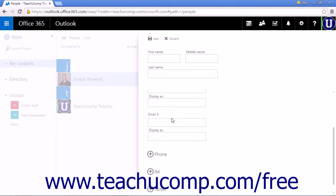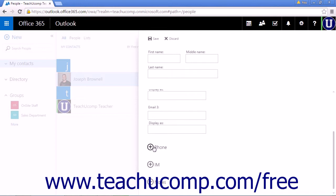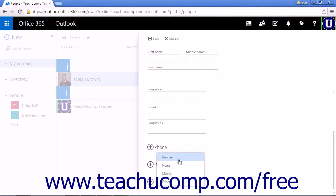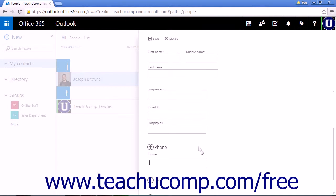To add a phone number, click Phone, and choose Business, Home, Mobile, or Other, and choose from the options. Home will add a home field.